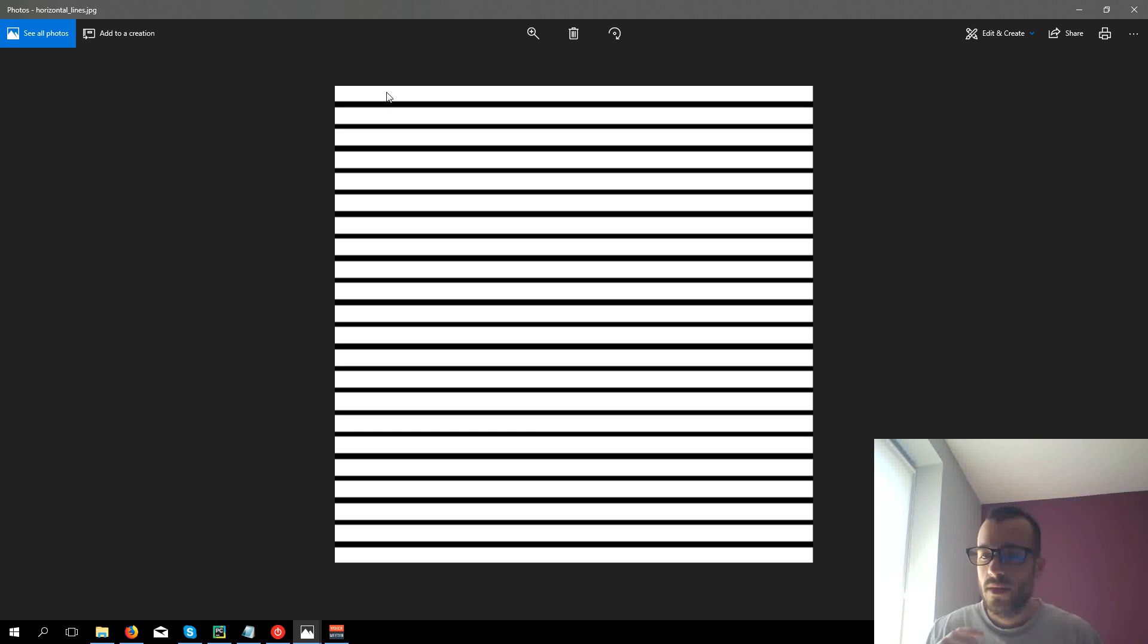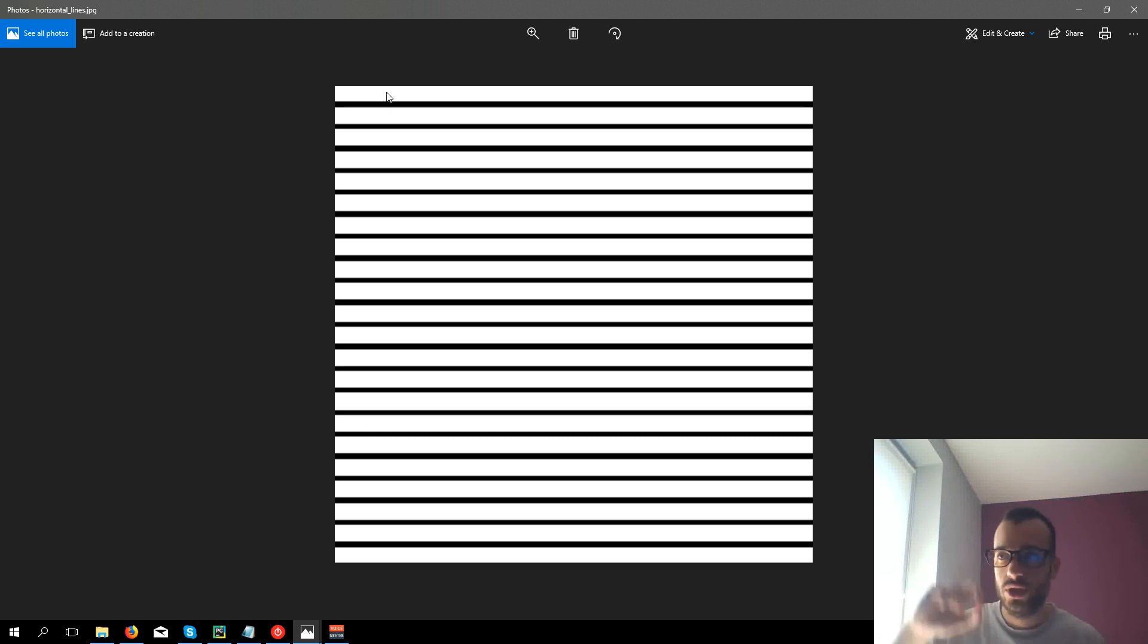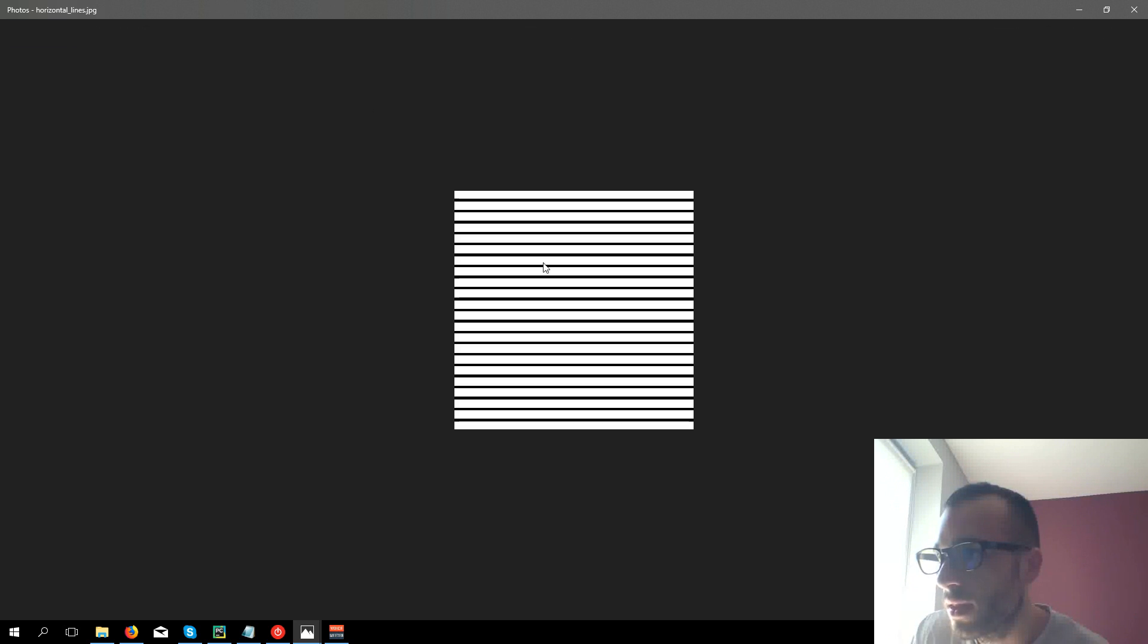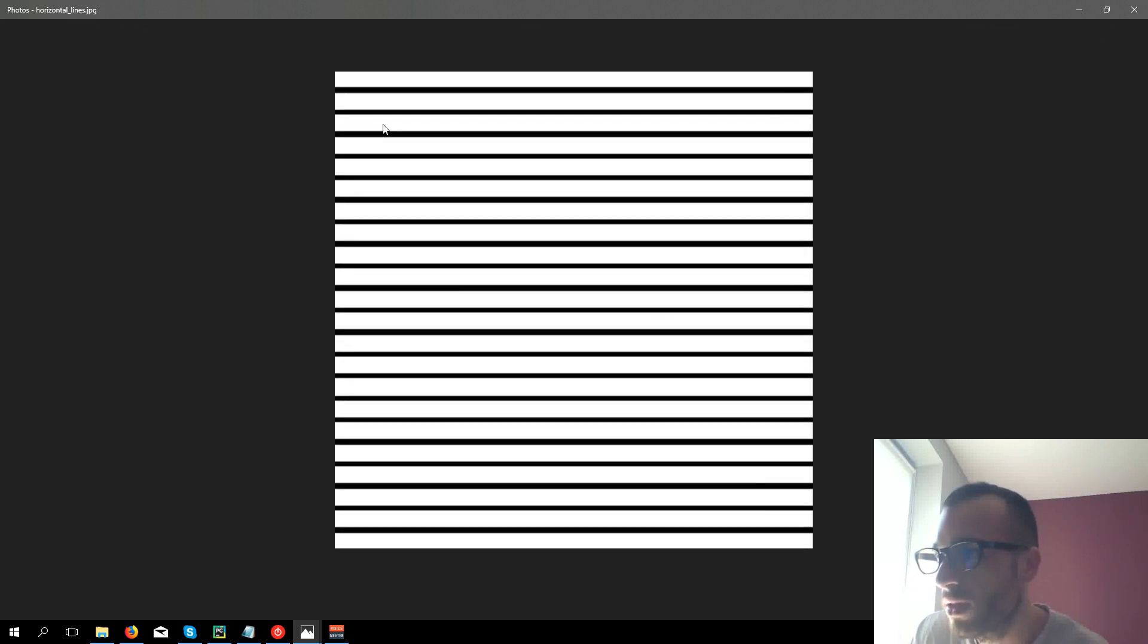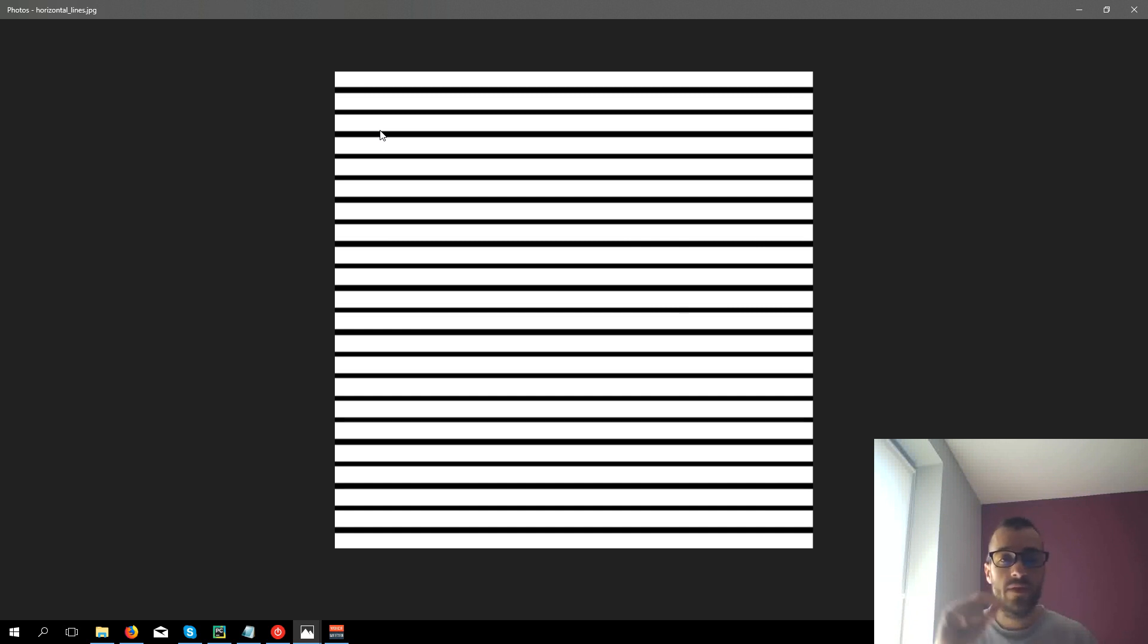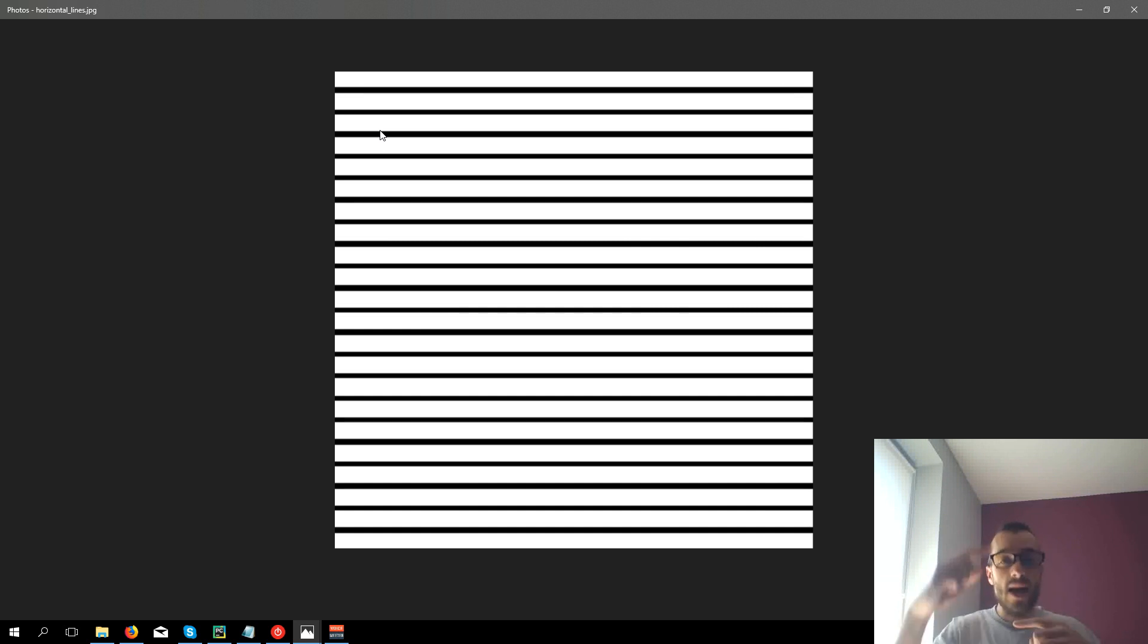The frequency is the change of this value, so from this white pixel to this black one it goes straight from 255 to 0. So we consider this to be high frequency.